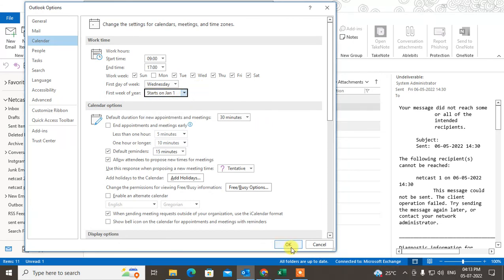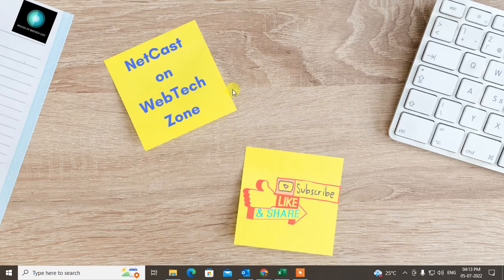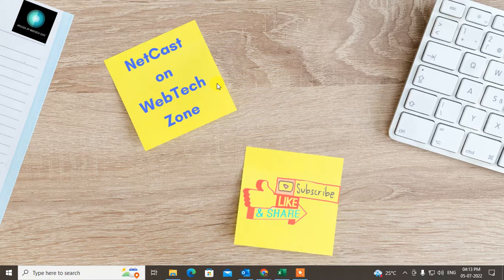Click OK and it will be changed. That is how you can change the working hours or days in Outlook. I hope you liked this video.